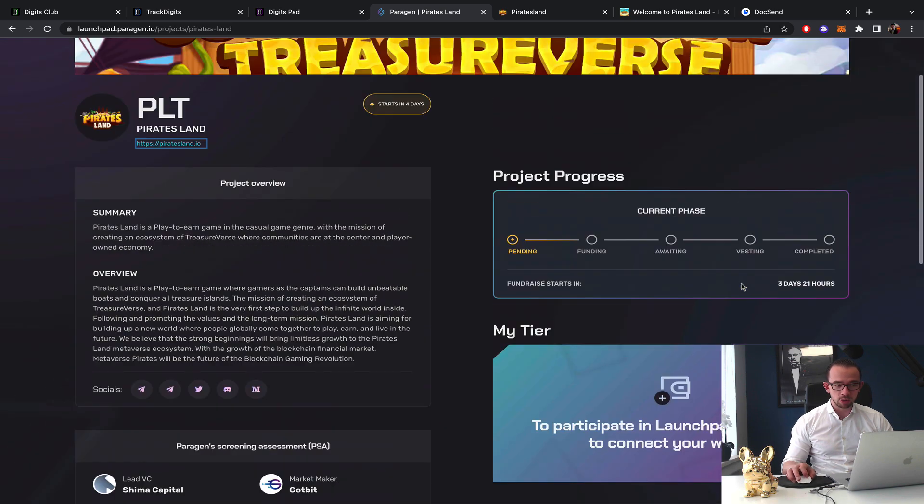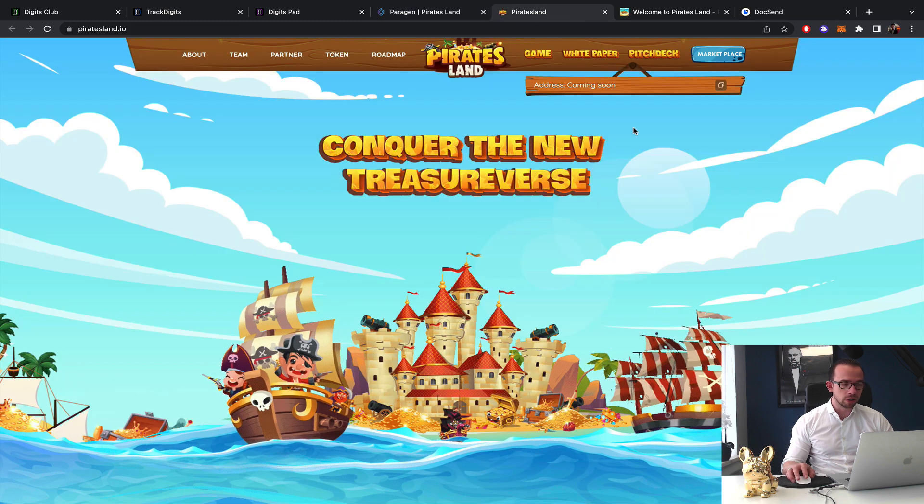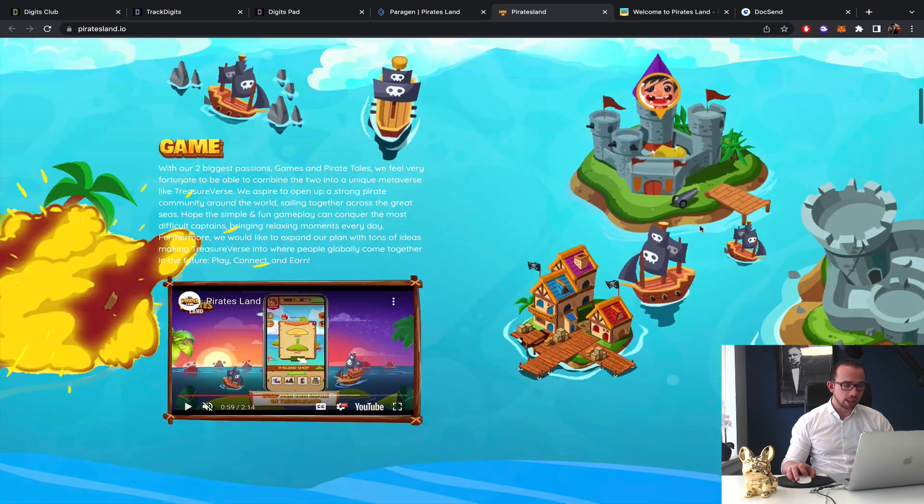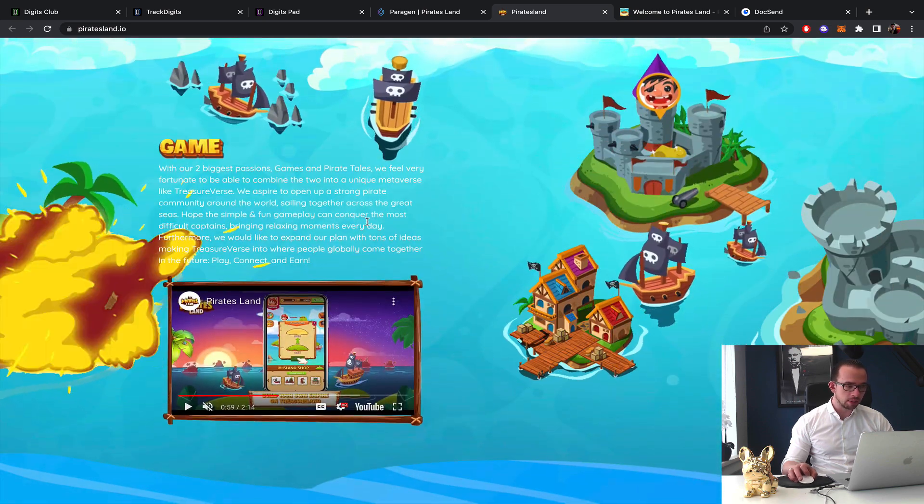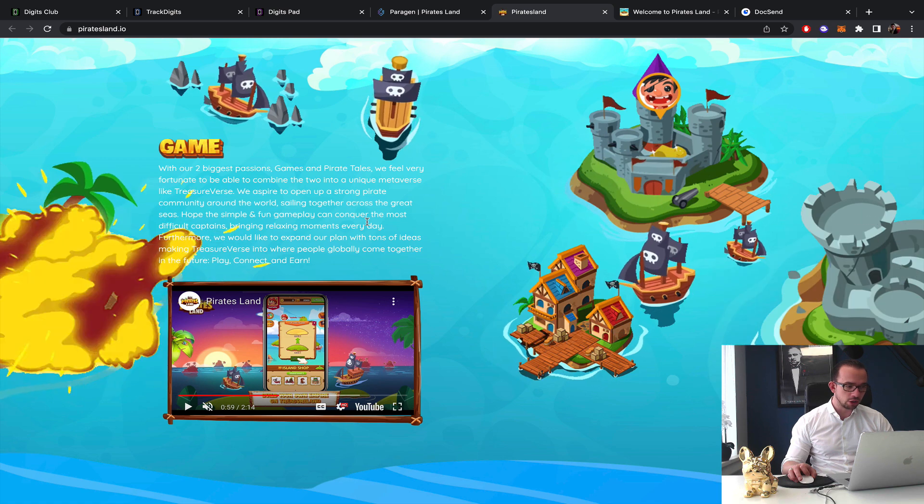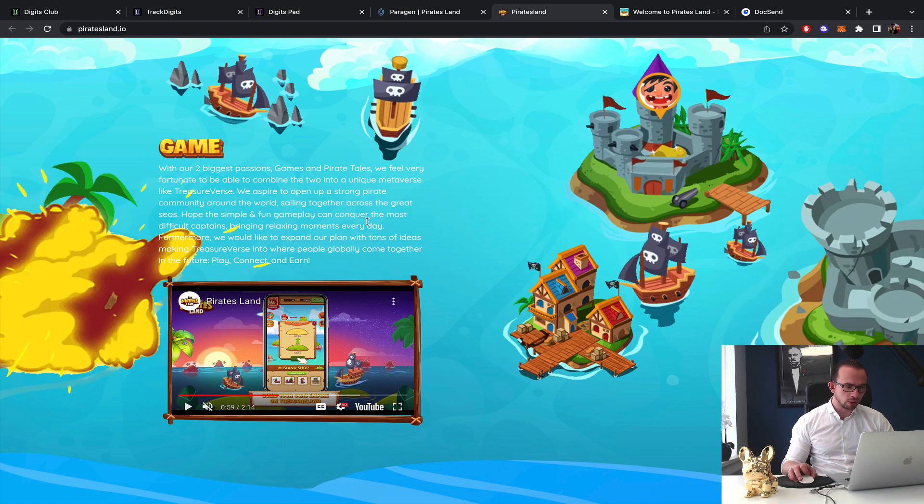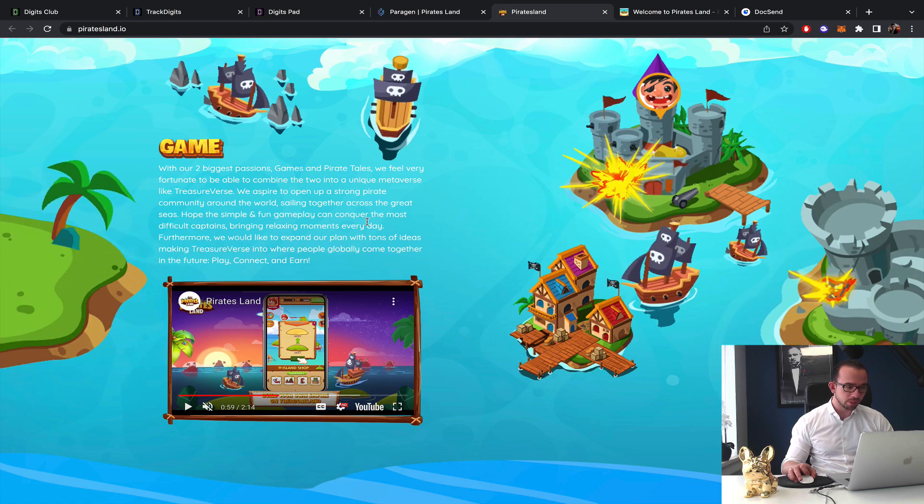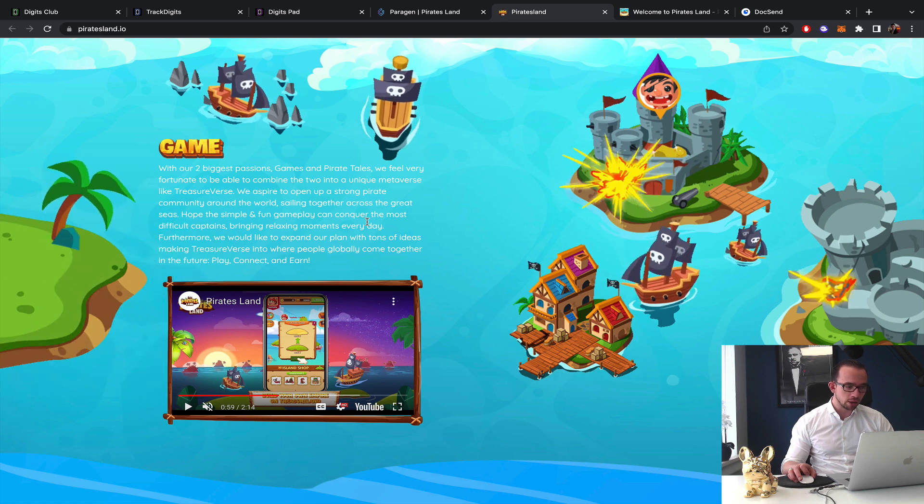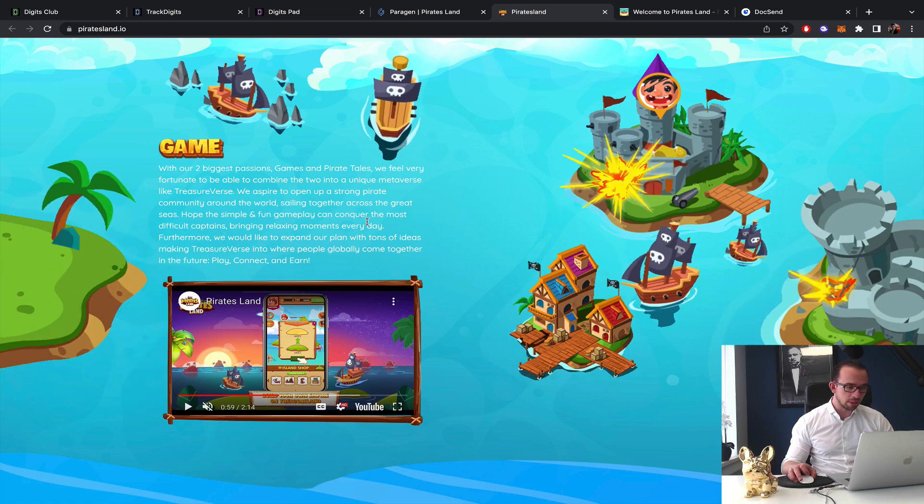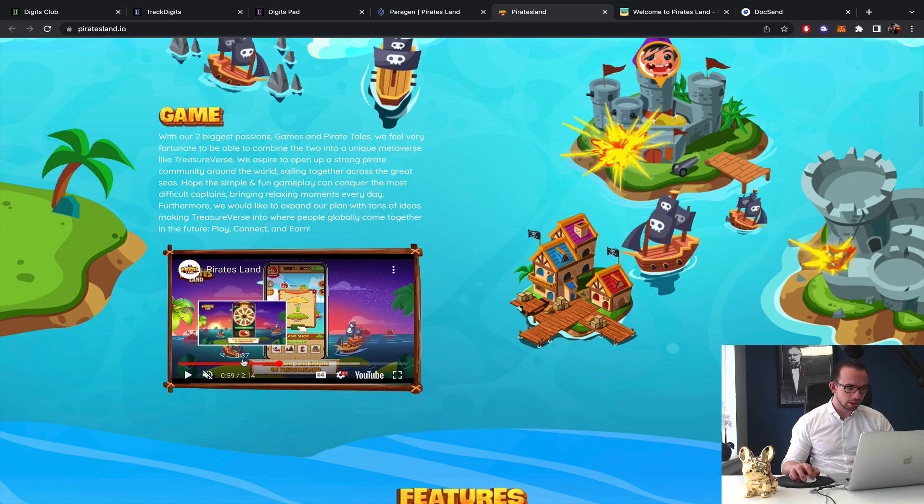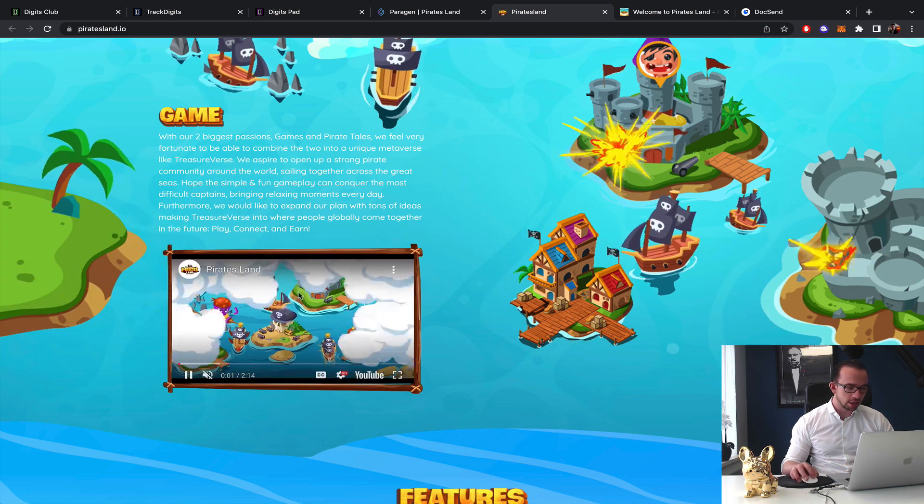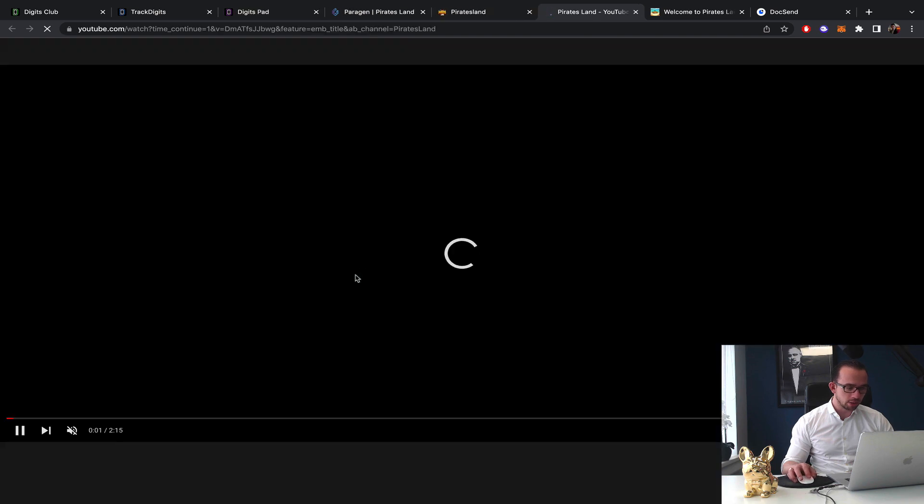Pirates Land, the website looks fun, it looks a little bit of a childish game. The game with our two biggest passions: games and pirate tales. We feel very fortunate to be able to combine the two into a unique metaverse like Treasureverse. We aspire to open up a strong pirate community around the world sailing together across... okay it's a little bit of marketing language.